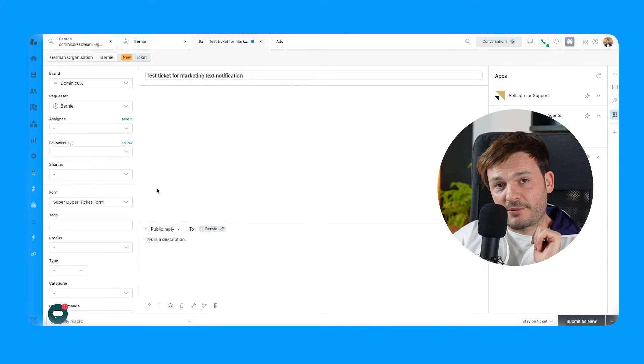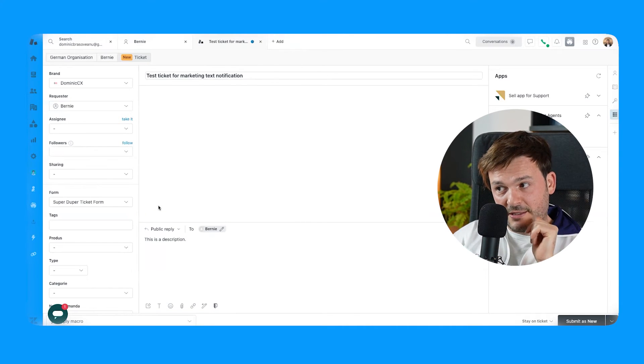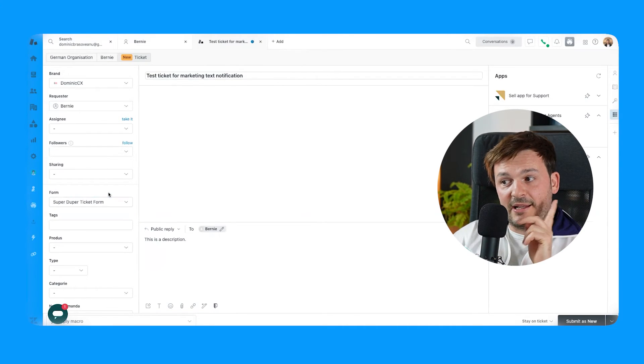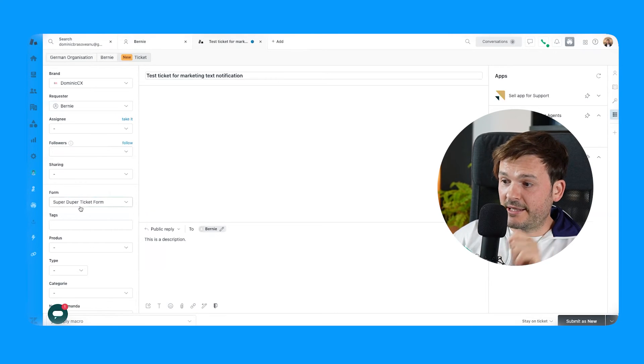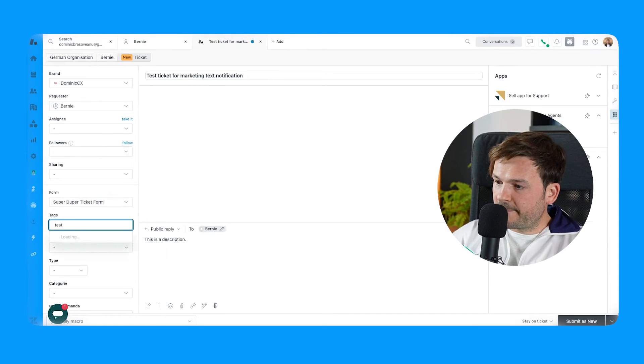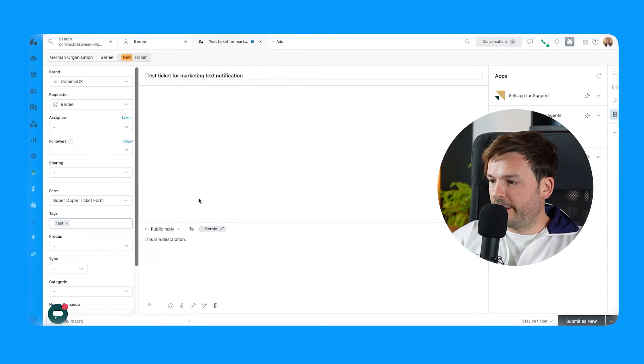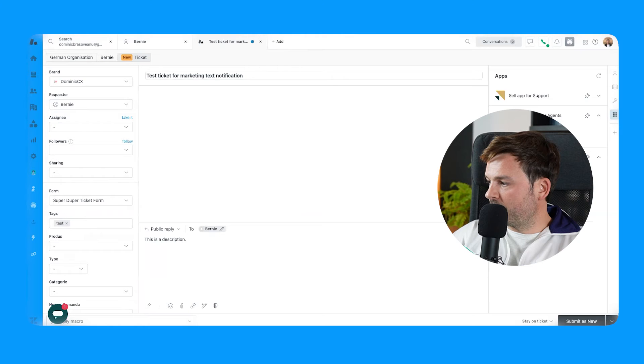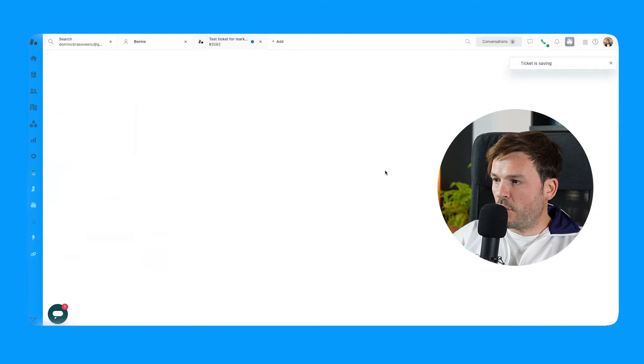And now very important. Remember the condition I put? It has to be created and it has to have a tag. So let's add the tag. Let's put the tag testing or test. Sorry. All right, good. So let's just submit this as new. Boom.